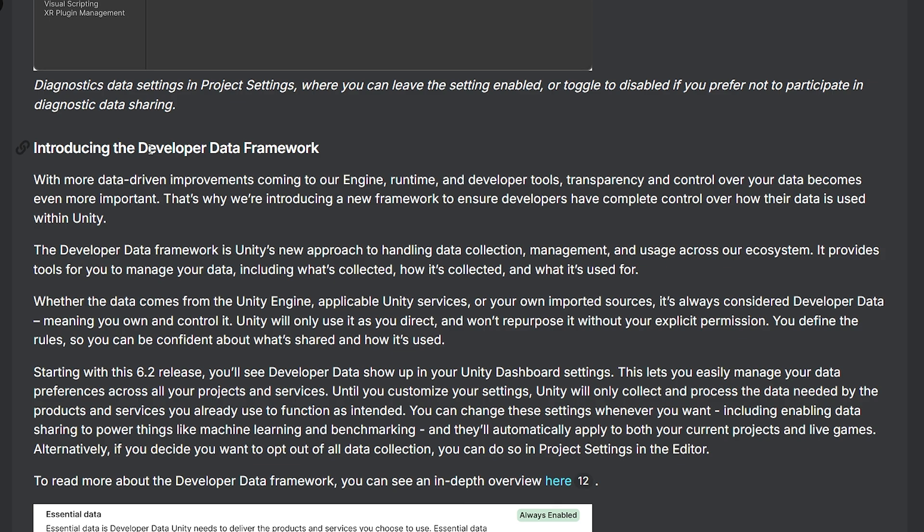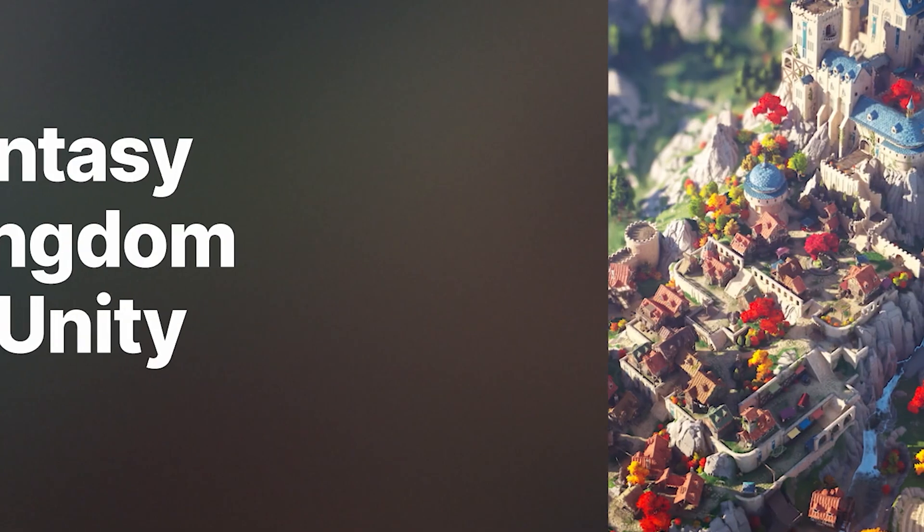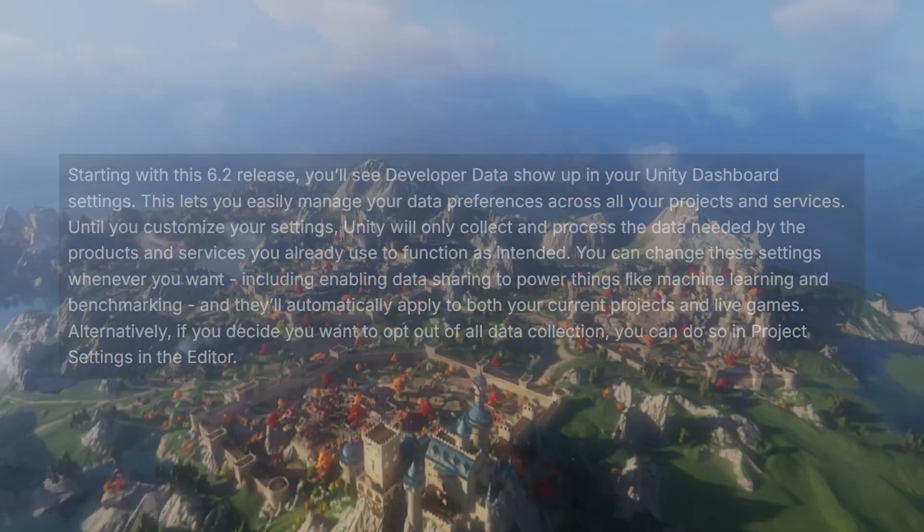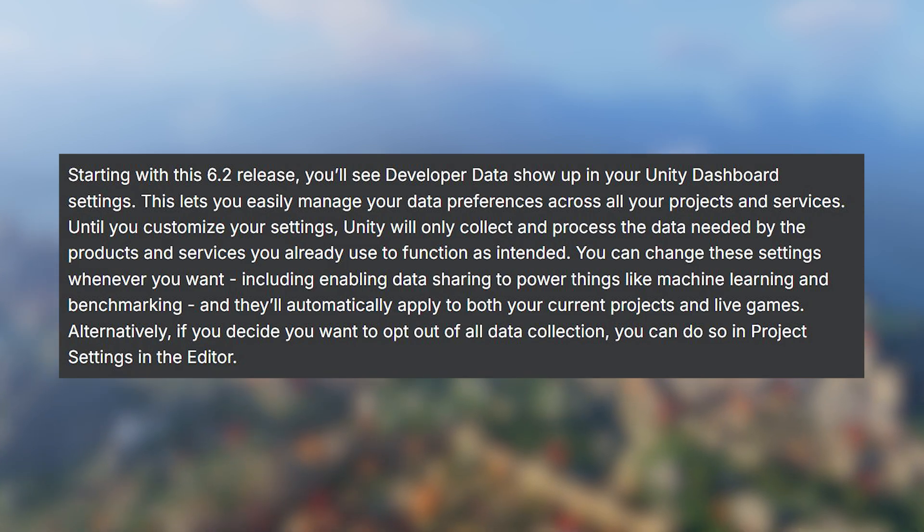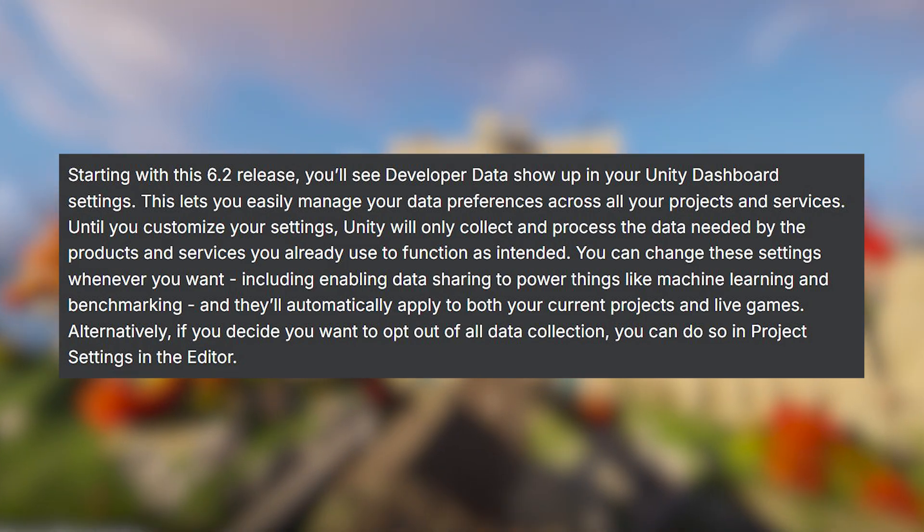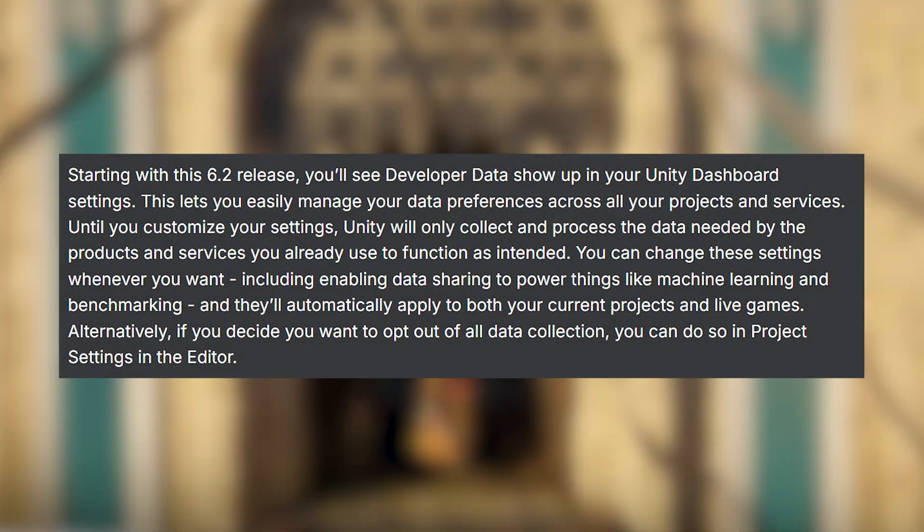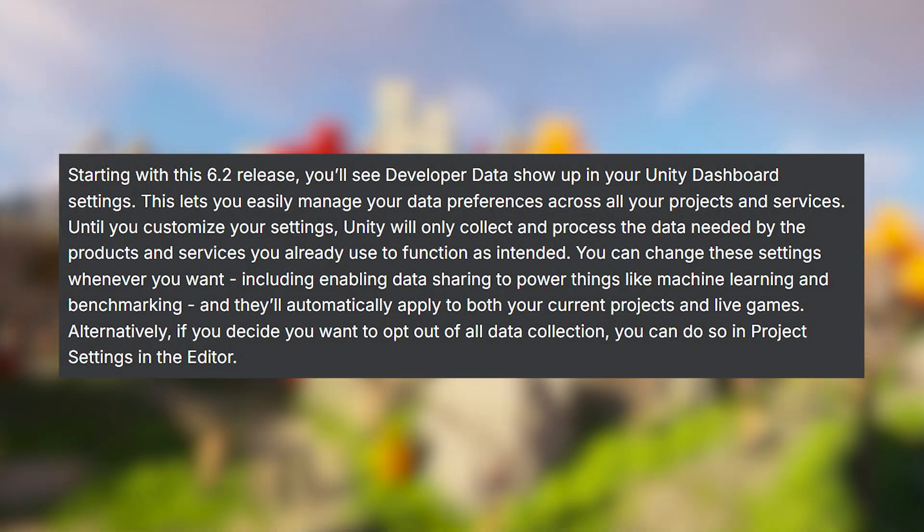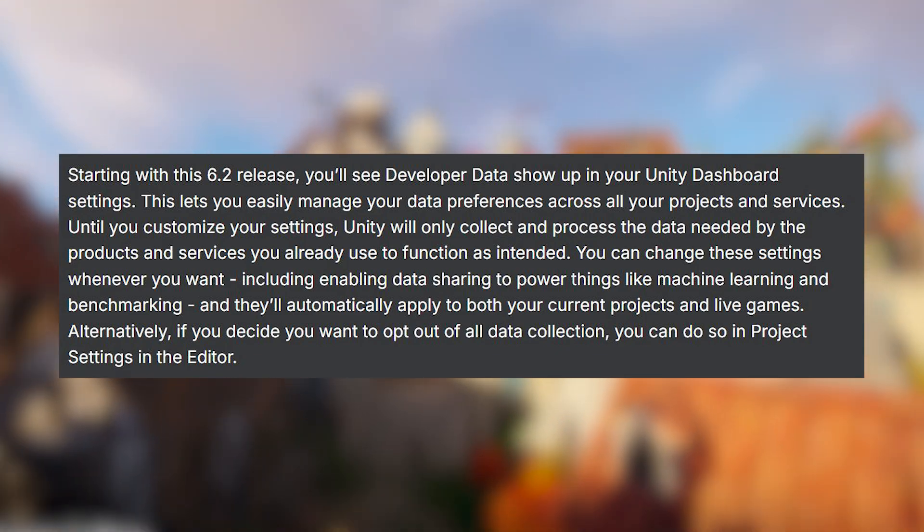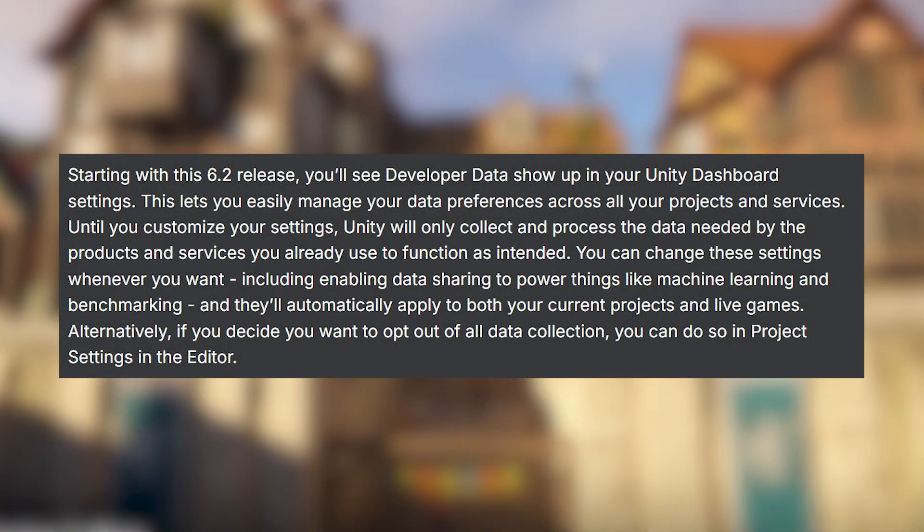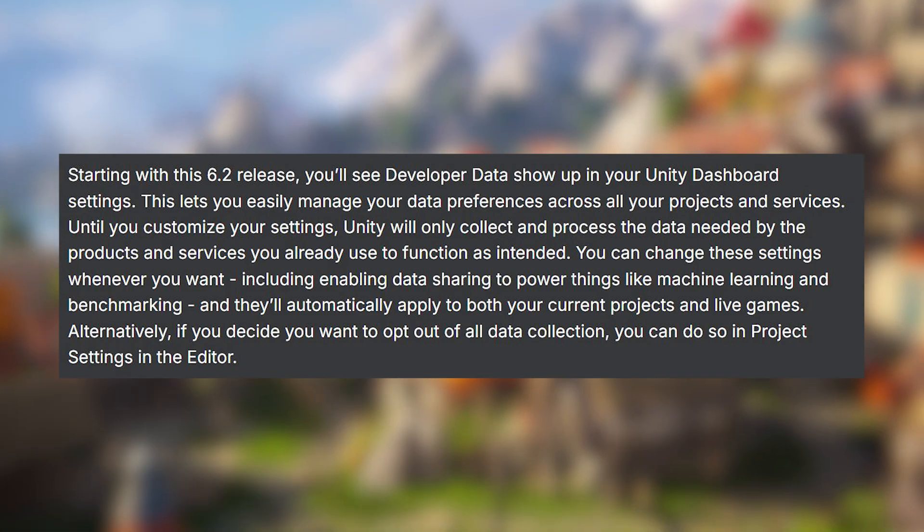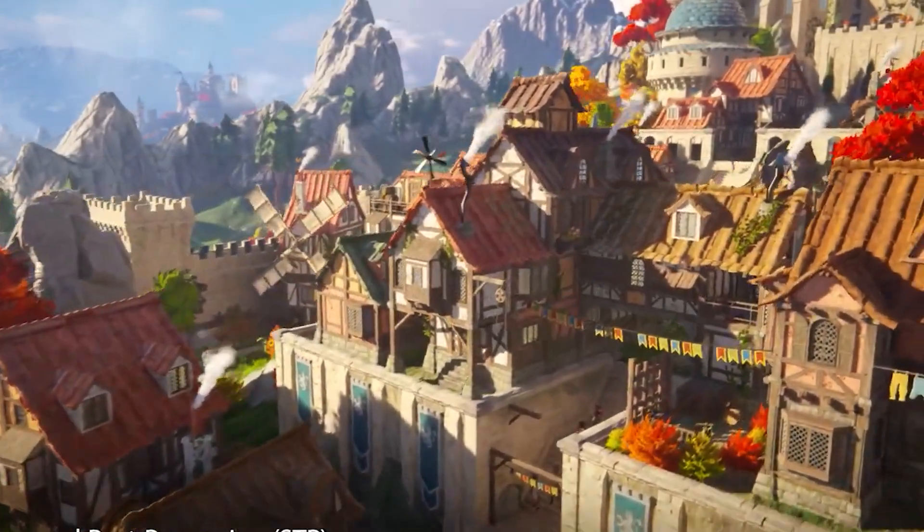And we look at the actual main block of this, the actual developer data framework and the full customization of all your data. This is Unity's brand new approach to handling data management and everything across the ecosystem. And starting with the 6.2 beta 7 release, this will show up in the Unity dashboard settings and you can manage your data and preferences across all projects and services. And just to note, until you customize any of these settings, Unity will only collect and process data that's needed for products and services that you already use or are mandatory to the actual engine.